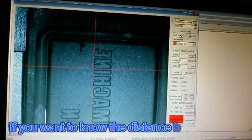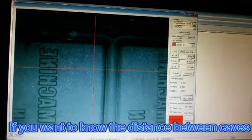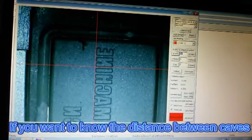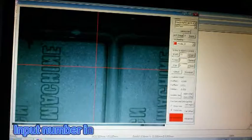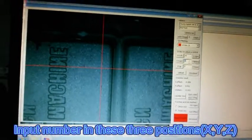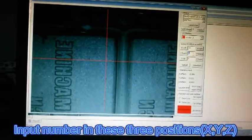If you want to know the distance between caves, input number in these three positions: X, Y, Z.